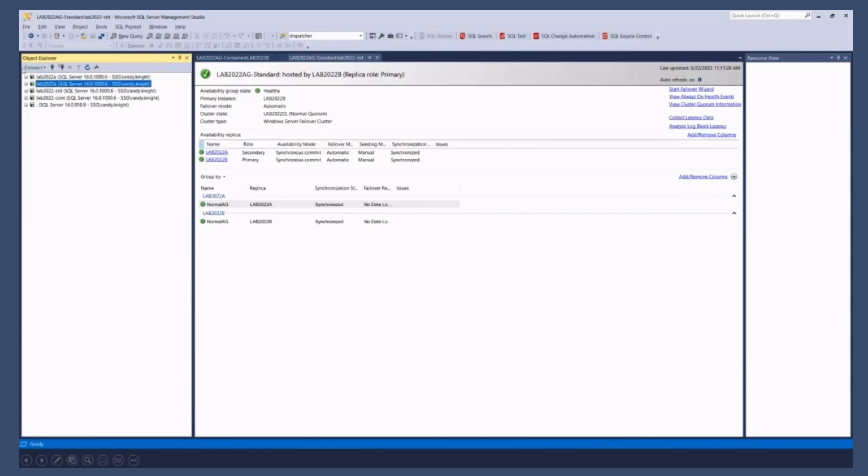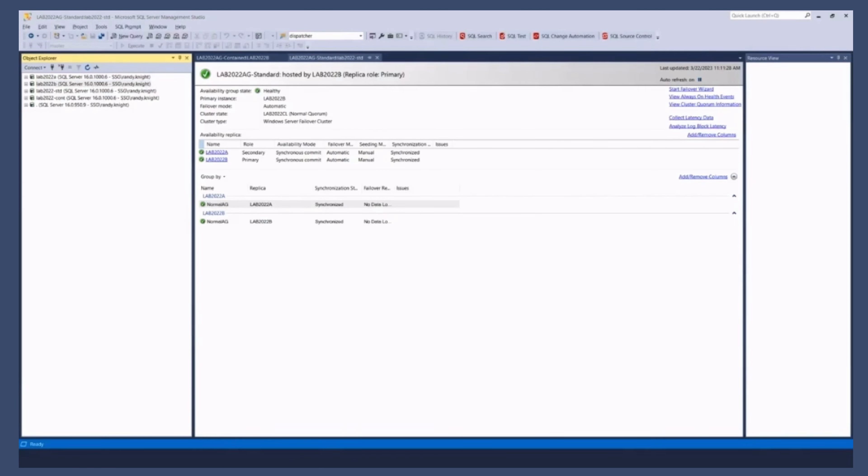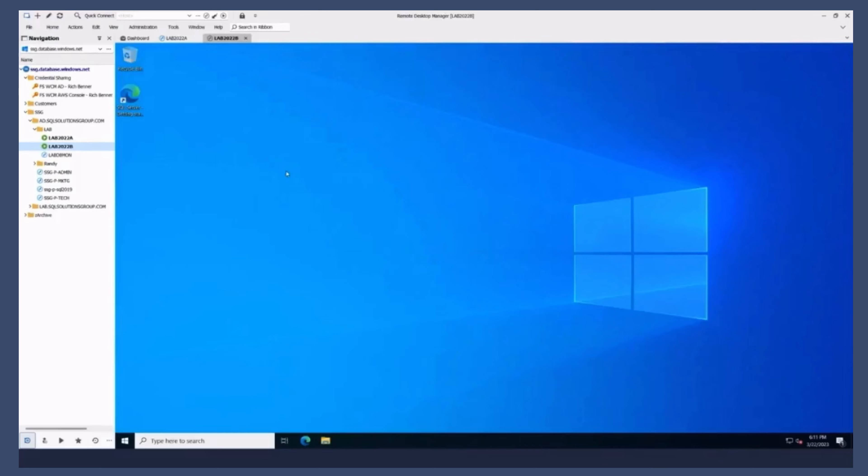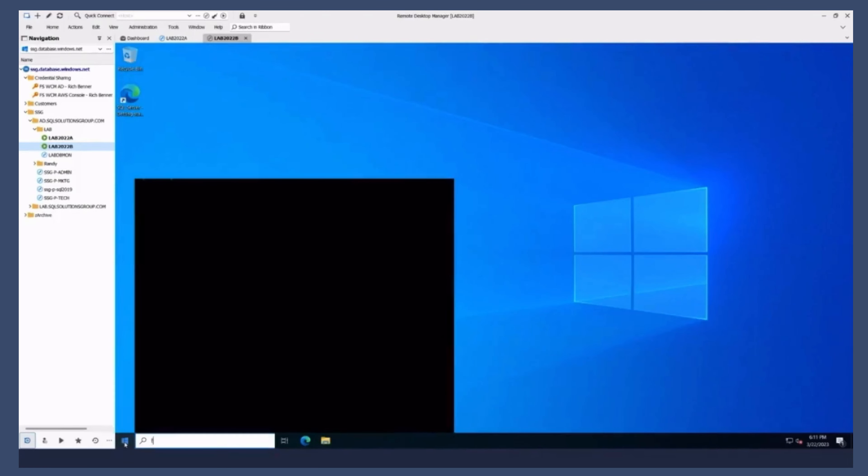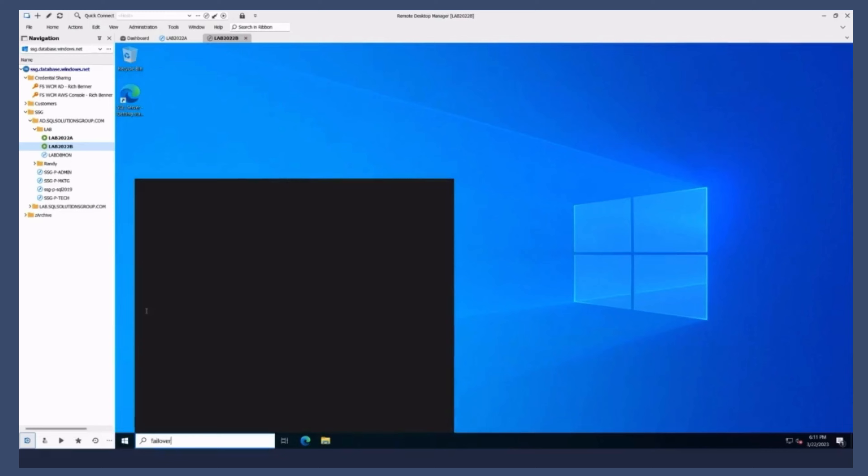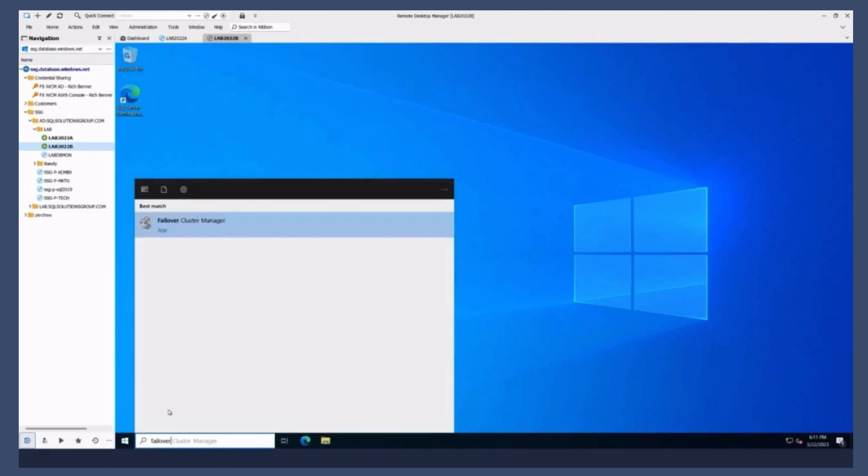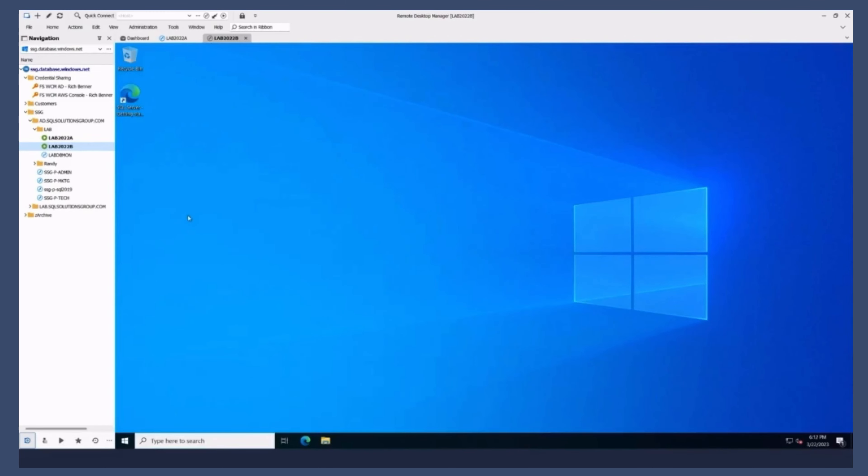If we look at that, in fact, let me go over to the console itself. So if I go to failover cluster manager, I pre-created this environment, the cluster and a couple of AGs.